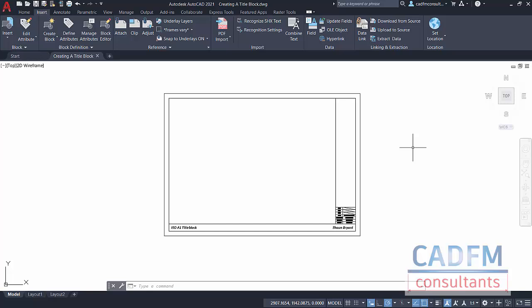Here we are in AutoCAD 2021, currently the latest version by Autodesk. What I'm going to show you is how to create a really simple title block using some AutoCAD attributes and then converting it into an actual block that you can drop into your layout tabs at any time.